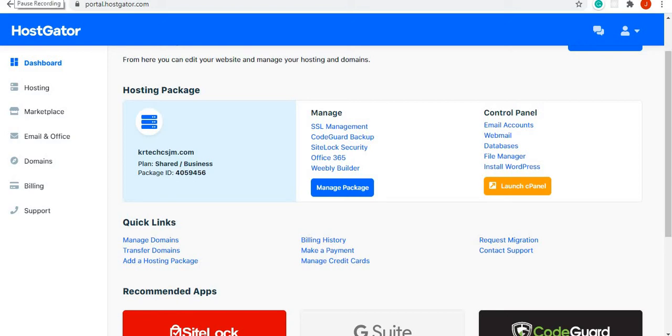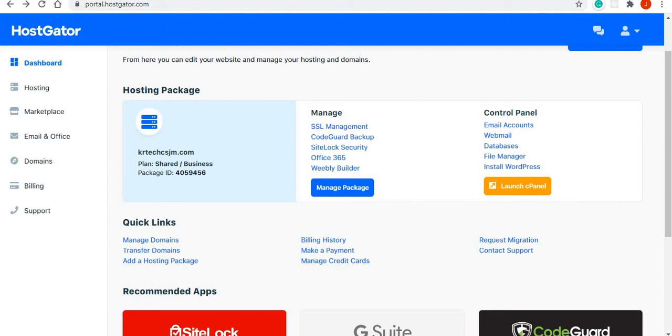I find that when setting up your security certificate, there are times when you have to not only set up the certificate but also do a redirect to HTTPS. So we're using HostGator. Login to your HostGator portal.